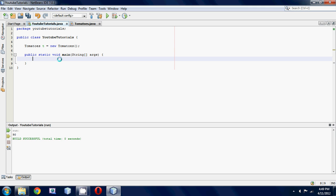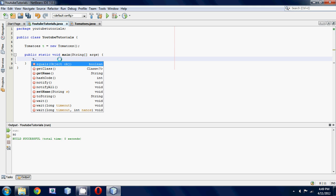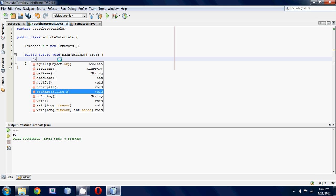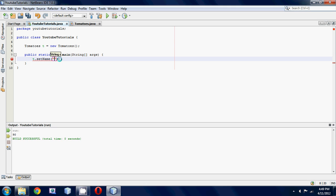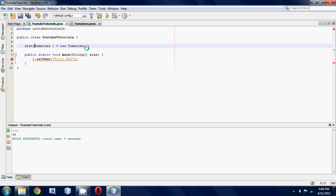Then what we're going to do is call those methods. So t.setName, and we'll set it to Billy Bob. What did I do wrong? Oh, I forgot to make it static. Yeah, I always make that mistake.